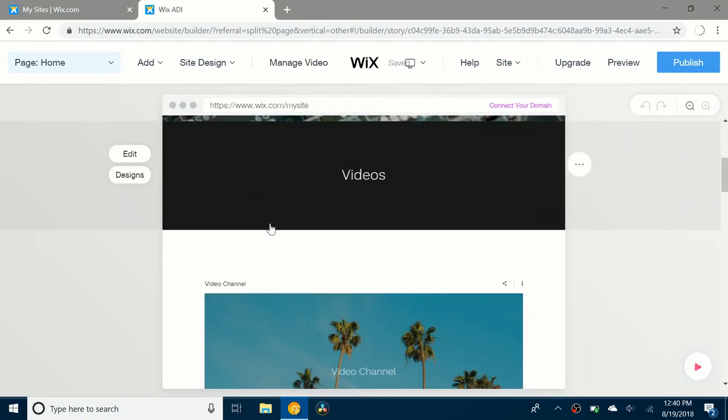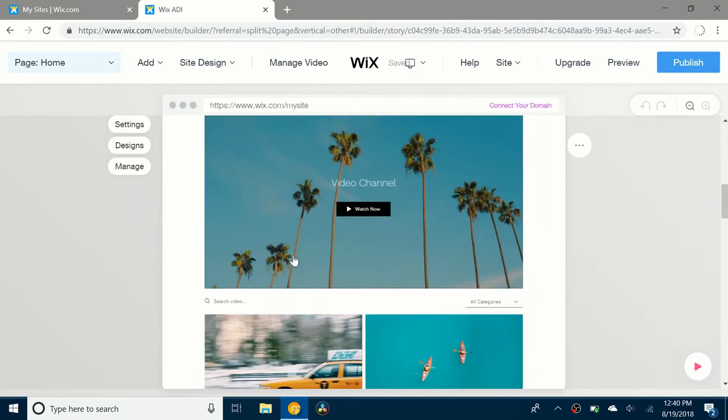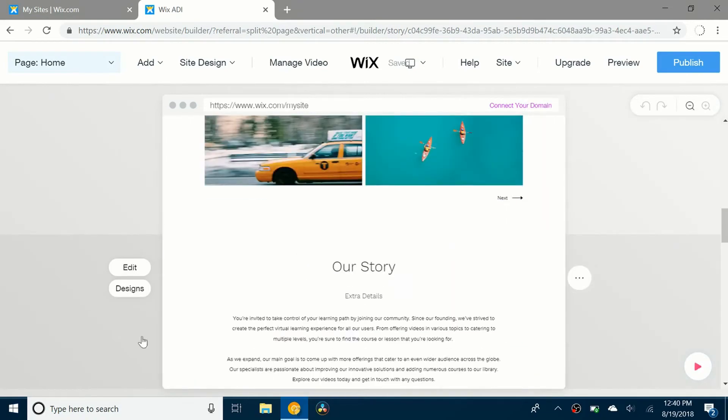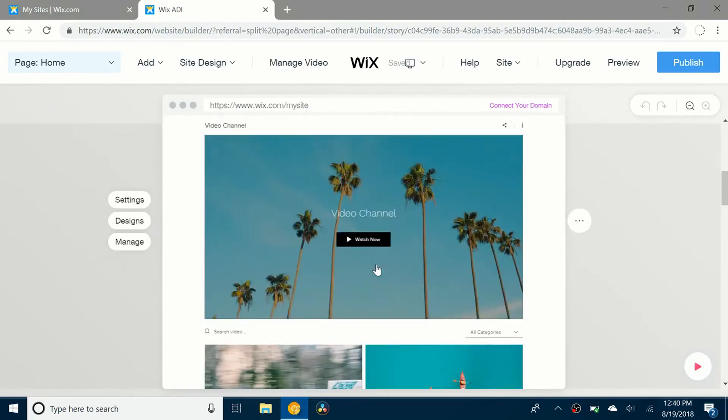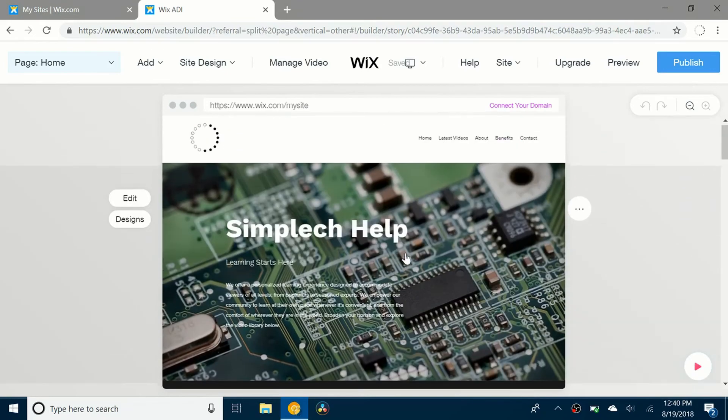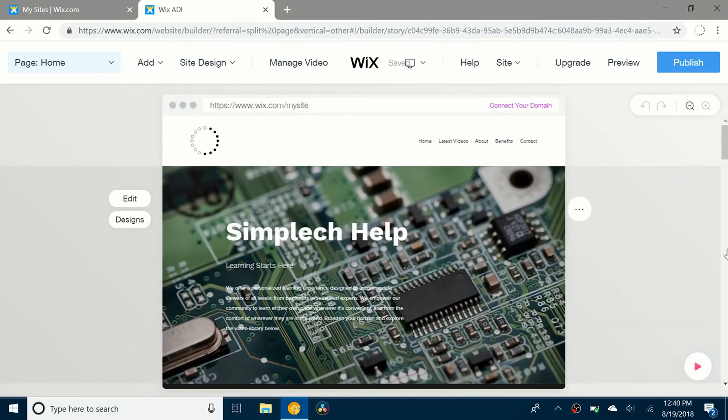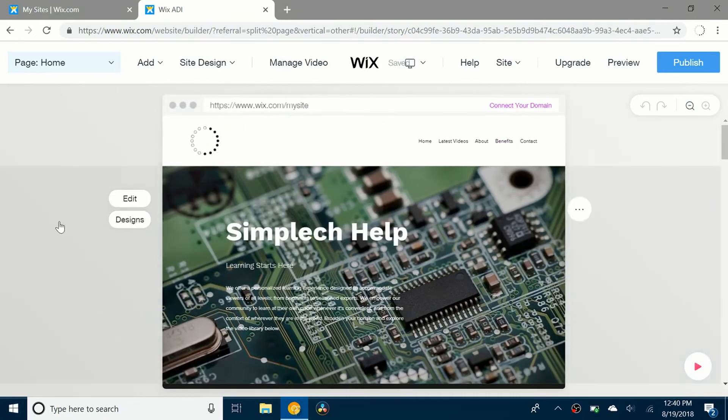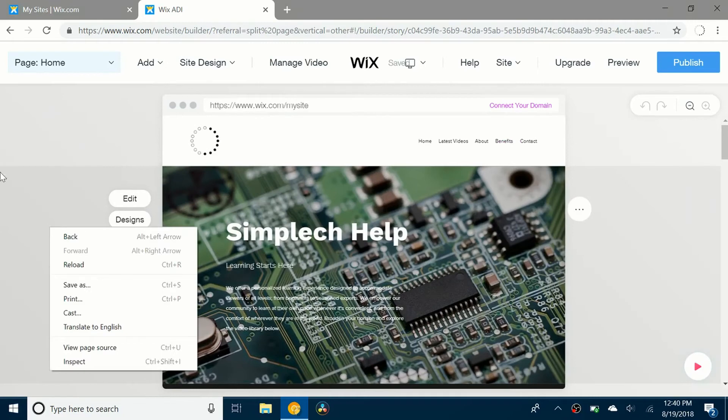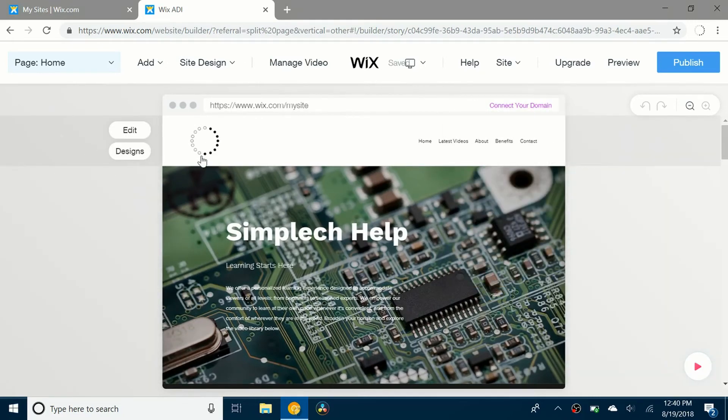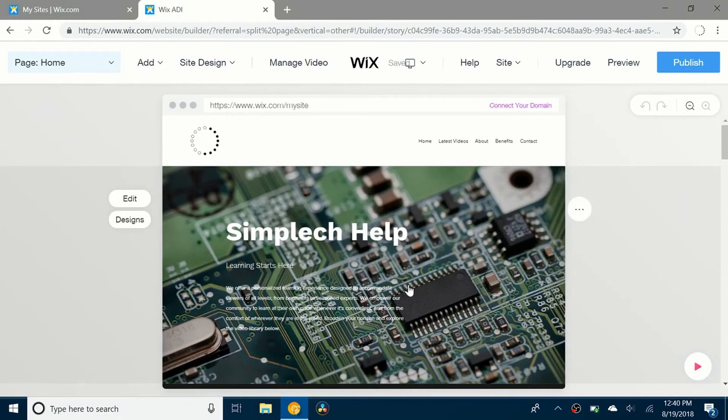Now it's just pretty much a customized template for your own site. My thoughts of the Wix ADI, I think it's actually pretty handy. It puts in the basic things for you. It puts in your logo and everything like that.